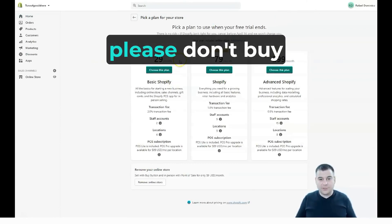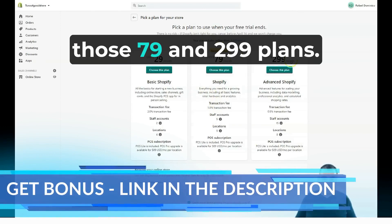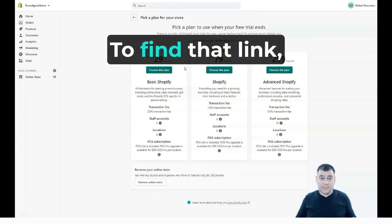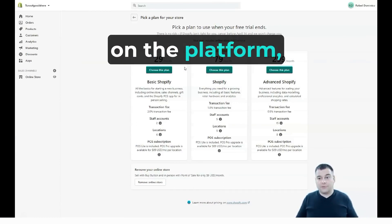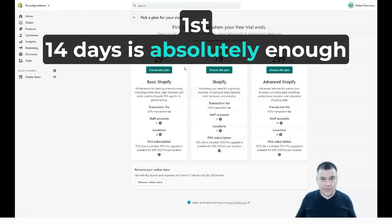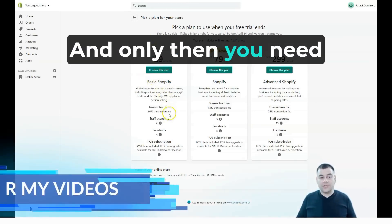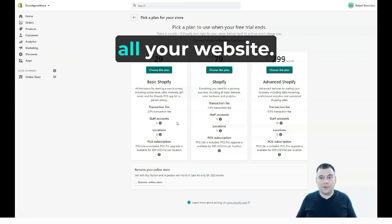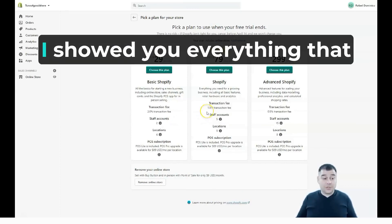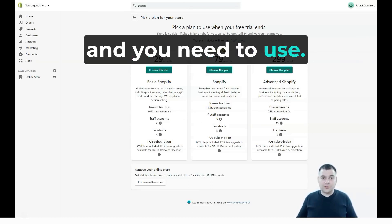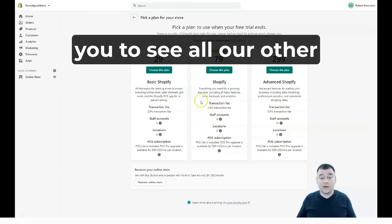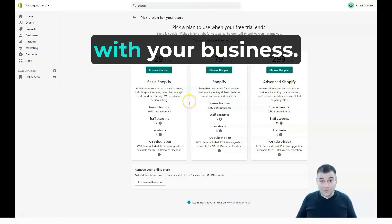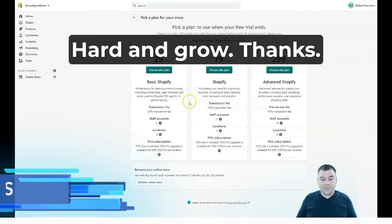I want to remind you that if you're just starting out, please don't buy the $79 or $299 plans. Use your trial — find the link in the description panel of this video, complete registration, and then set up your shop. 14 days is absolutely enough to take care of everything you need, and only then should you buy a plan. Don't pay for a plan before you have your website handled — that's just logical. I showed you everything you need to know. There's tons of information available online, and I recommend watching our other videos. Good luck with your business start and growth — see you in the next video!